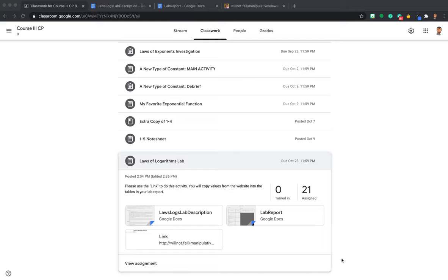Hey folks, how's it going? It's Mr. Murray and I'm coming to you with a brief video on how to do the laws of logarithms lab. I made this video because today's Google Meet session definitely did not go as planned due to some very frustrating tech issues that have now been resolved. I would like to do a brief video where I'm going to walk through the instructions behind the lab and how to do the lab report, including one example that I'm going to do.